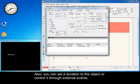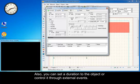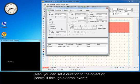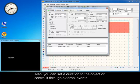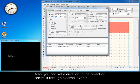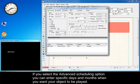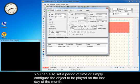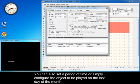You can also set a duration to the object or control it through external events. If you select the advanced scheduling option, you can enter specific days and months when you want your object to be played. You can also set a period of time, or simply configure the object to be played on the last day of the month.